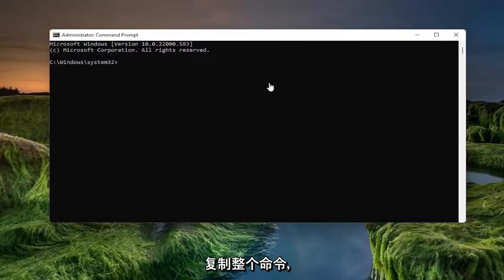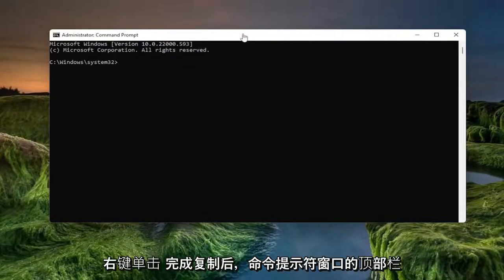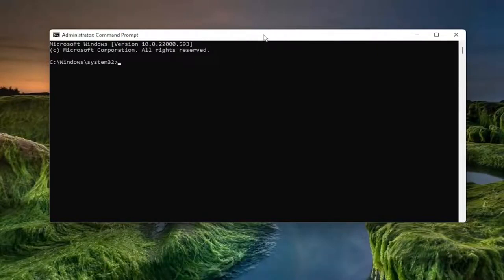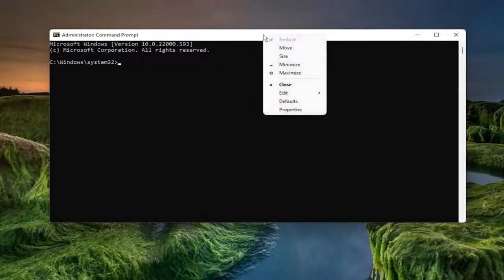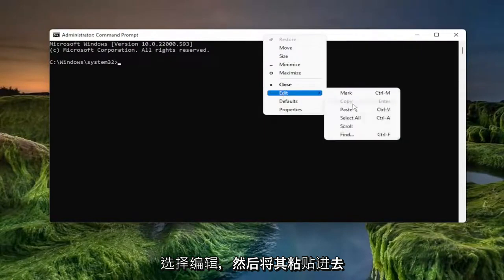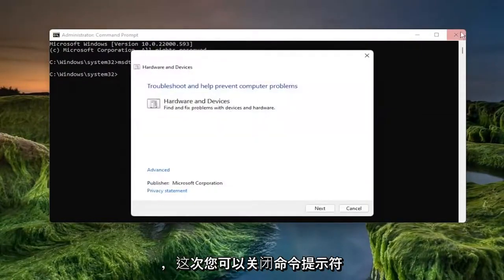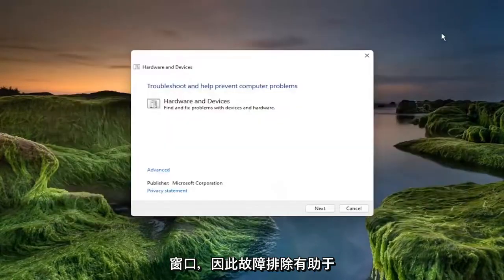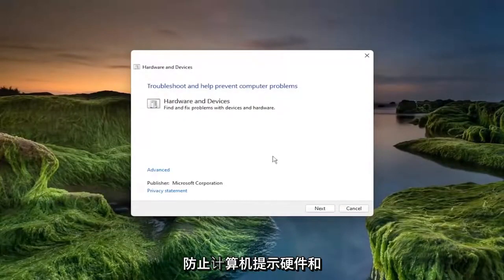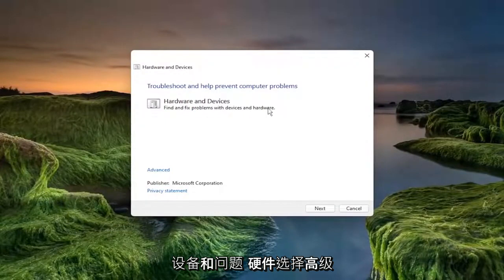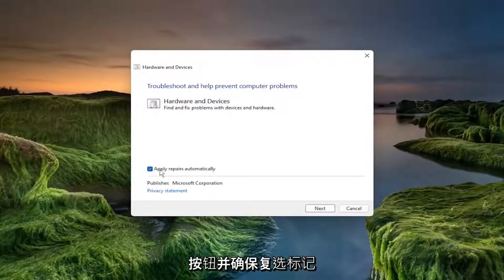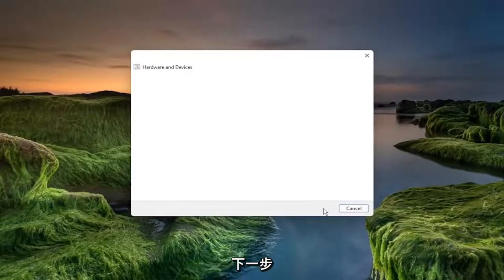Go ahead and copy that whole command. Right-click on the top bar of the Command Prompt window once you're done copying it, select Edit, and paste it in. You can close out of the Command Prompt window at this time. The troubleshooter helps prevent computer problems — go to Hardware and Devices, which will find and fix problems with devices and hardware. Select the Advanced button, make sure to check Apply repairs automatically, and select Next.